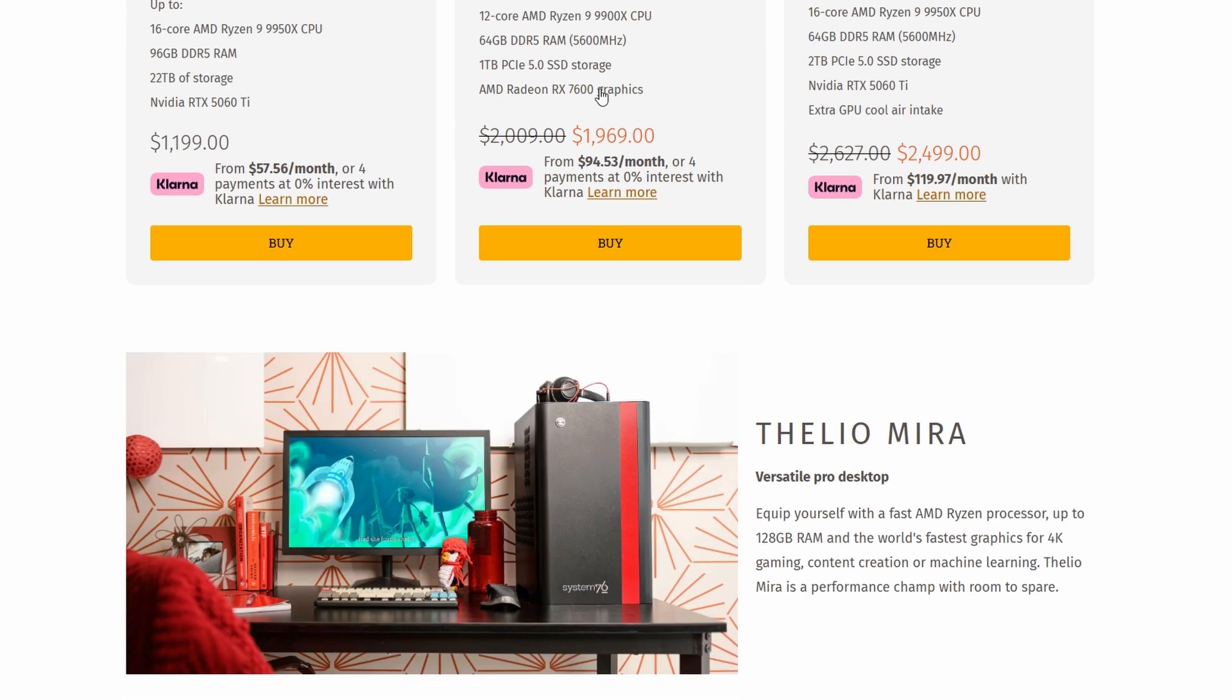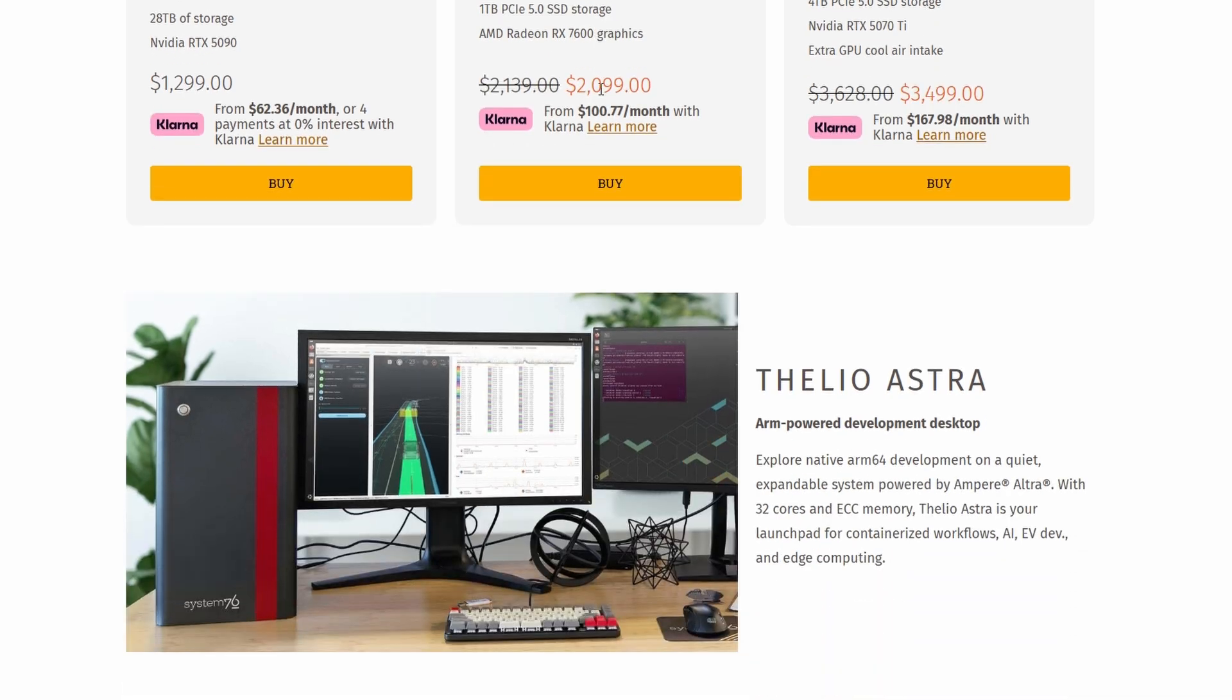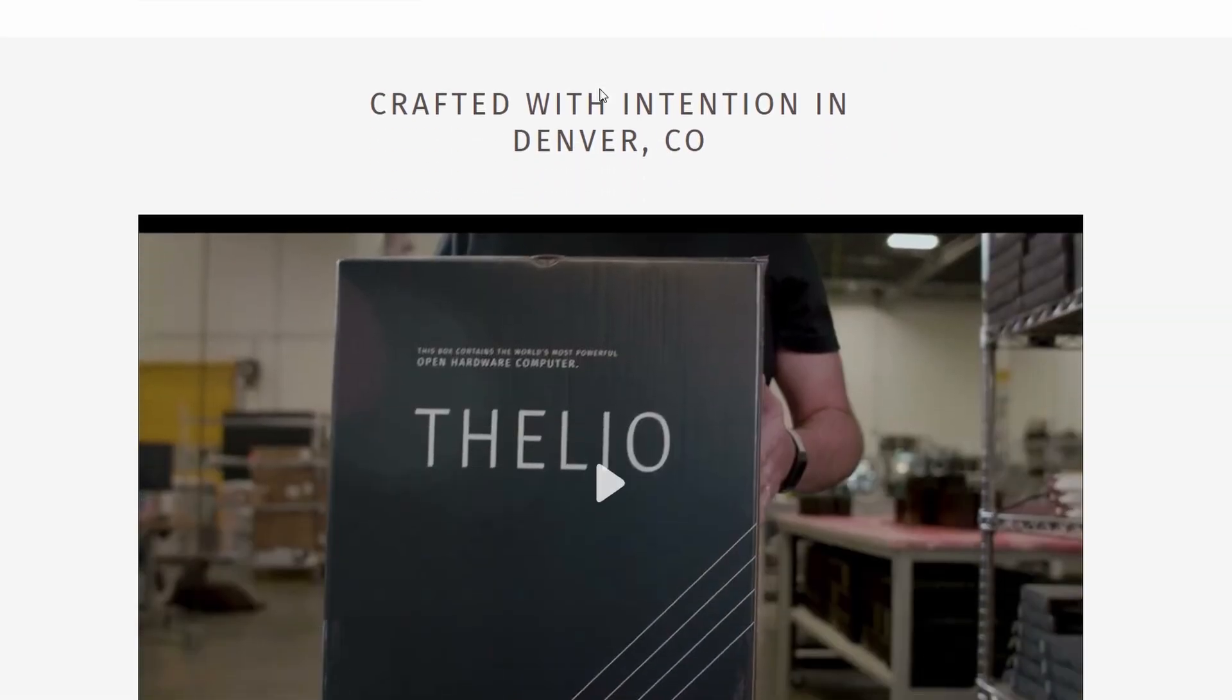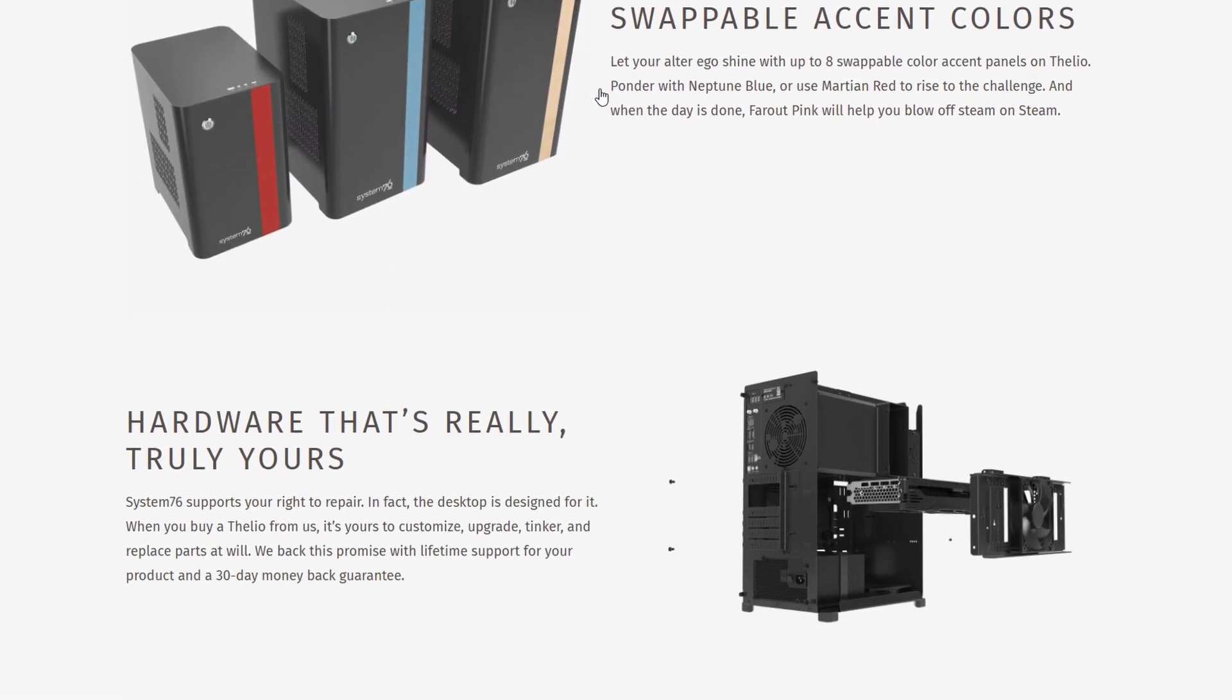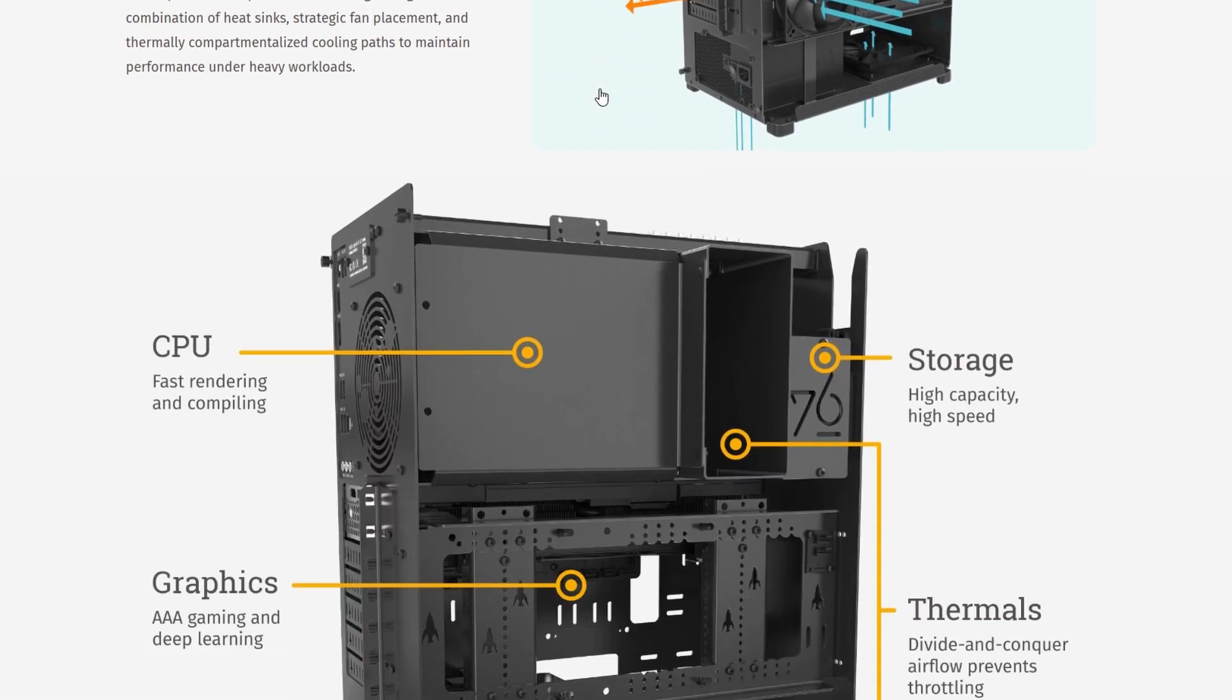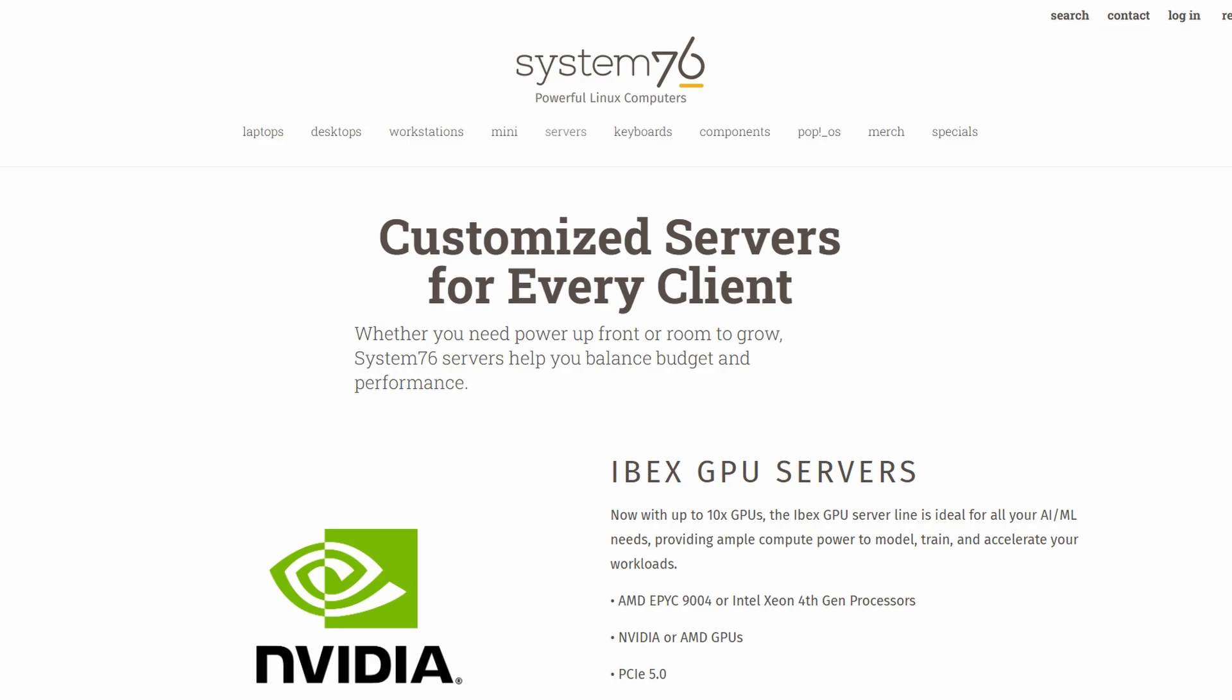One of the best things about Pop! OS is how easy it is to use, even if you're coming from Windows or Mac OS. The user interface is clean, modern, and very responsive. It feels polished, like a lot of thought went into how everything fits together.